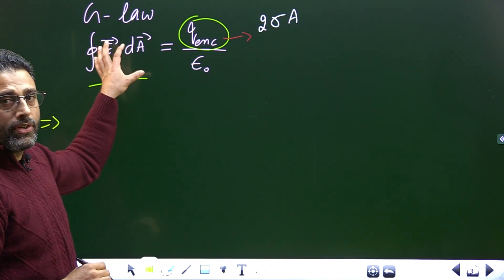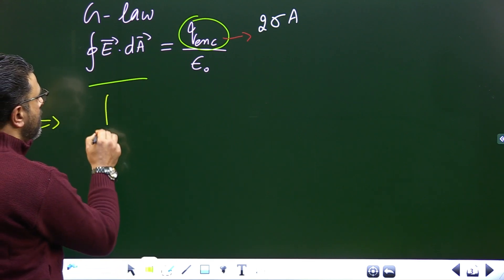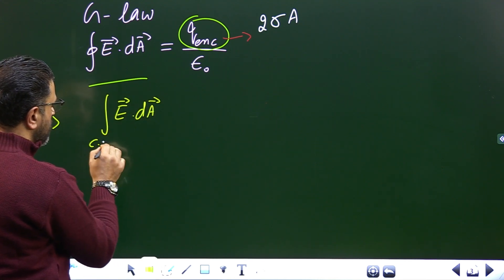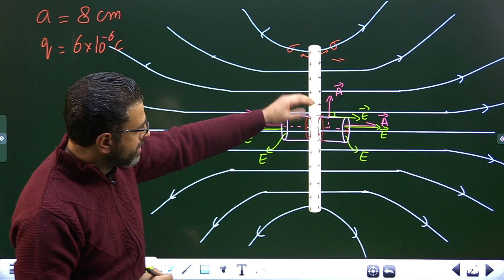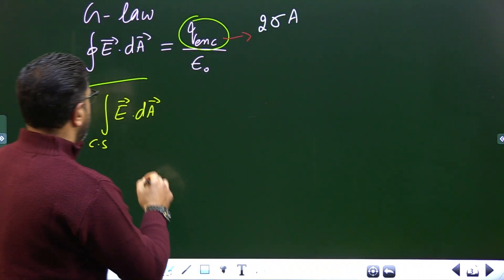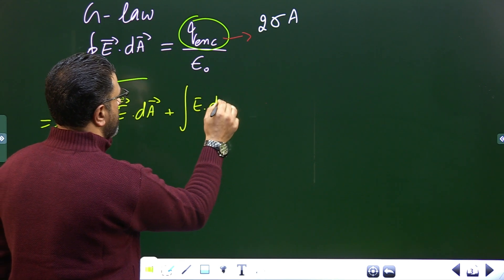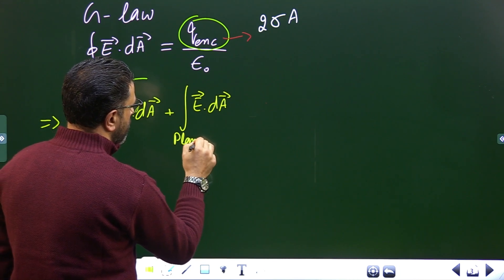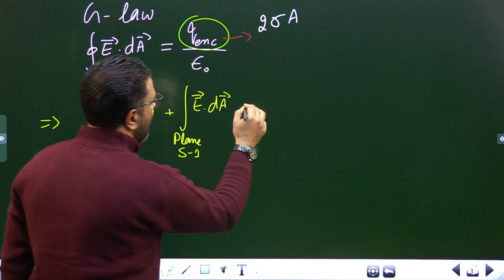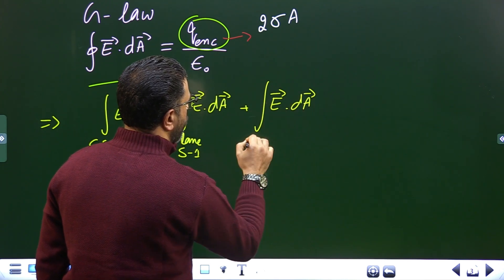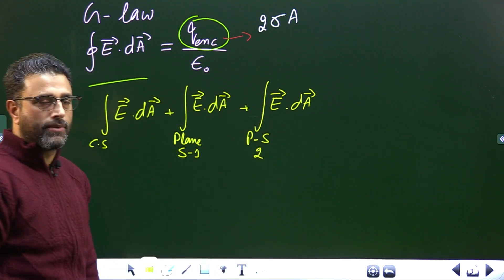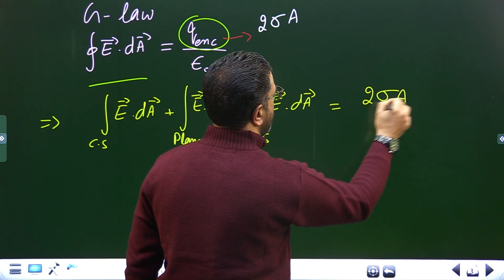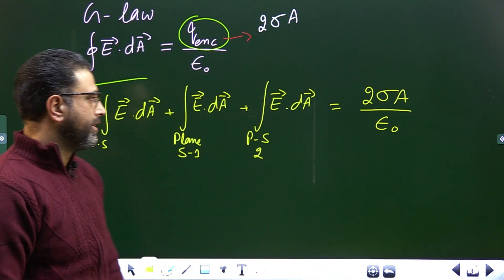We break the surface integral into three parts: the curved surface of the cylinder, plane surface one, and plane surface two, all equal to Q enclosed divided by ε₀, which is 2σA divided by ε₀. For the curved surface, the angle between E and dA is 90°, so that integral is zero. For the two plane surfaces, the angle is 0°, so the dot product simplifies to E·dA.